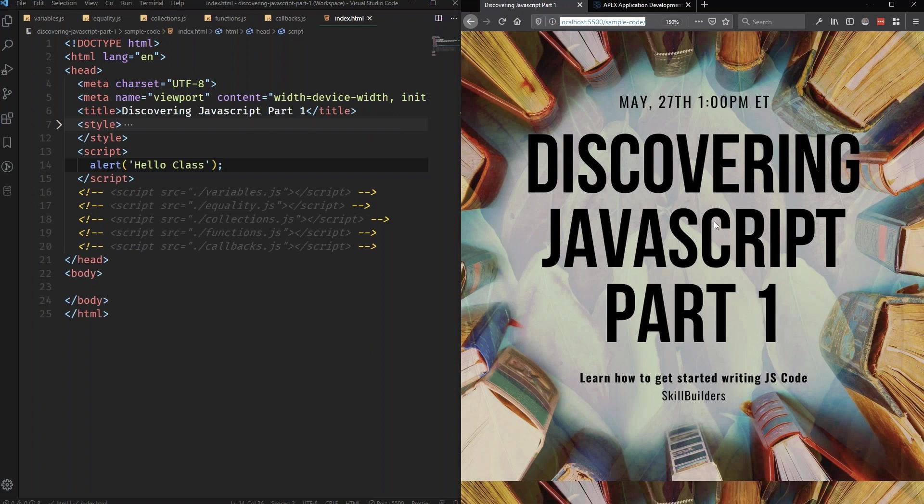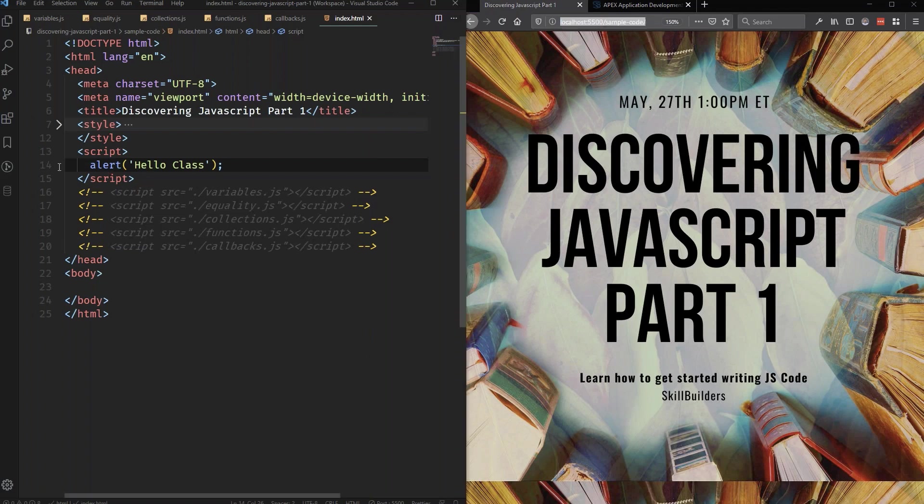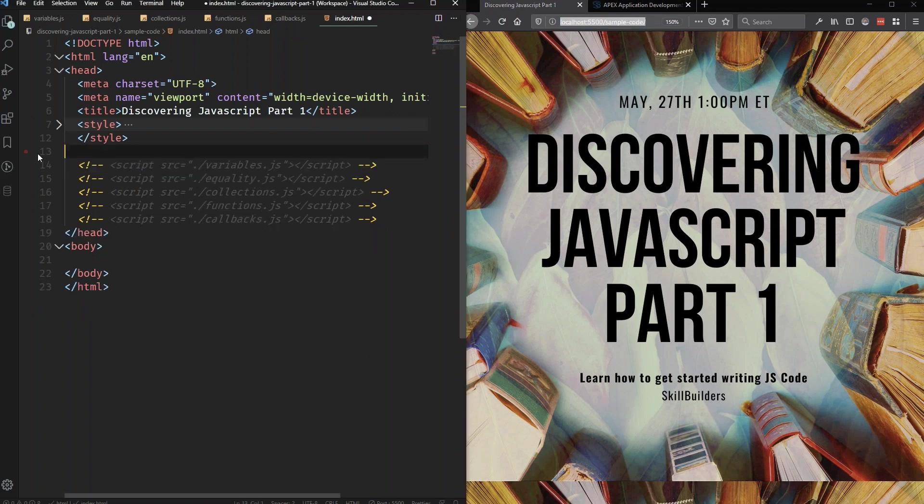And that's all well and good. And that could work for a while. But as your applications start to get bigger, you kind of want to get away from just writing these script tags in your HTML documents or in your Apex applications. So we're actually going to go ahead and remove this.